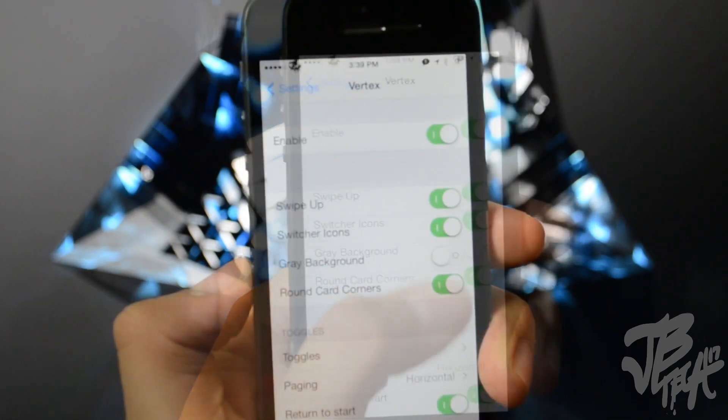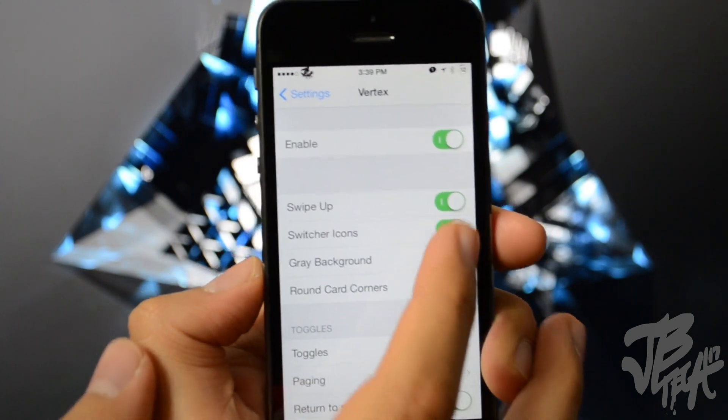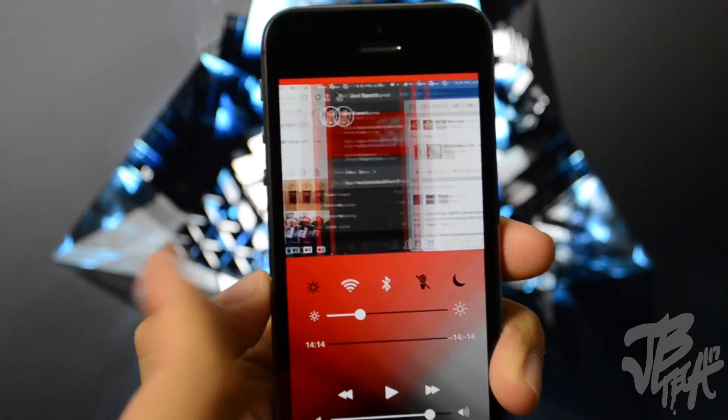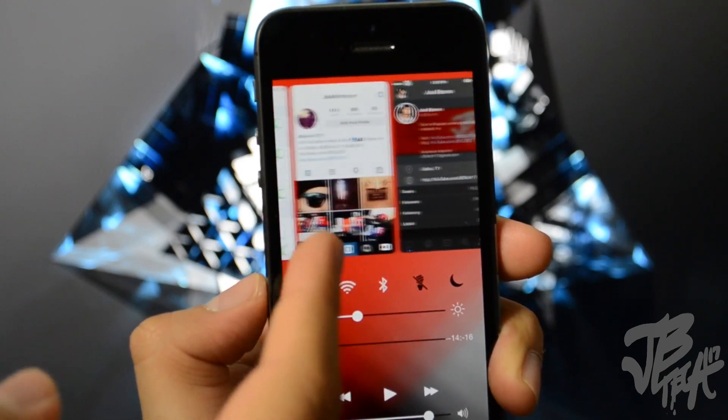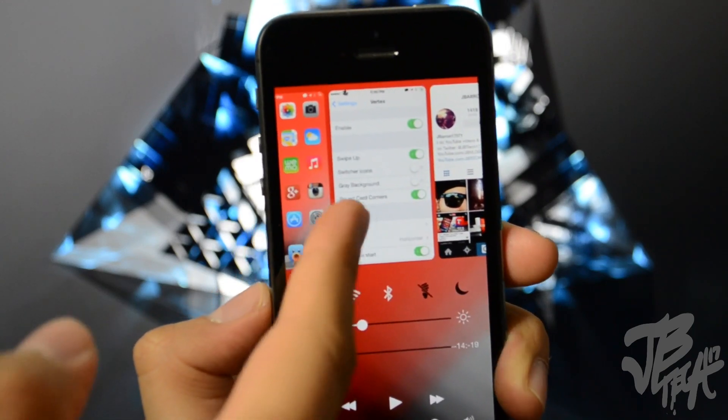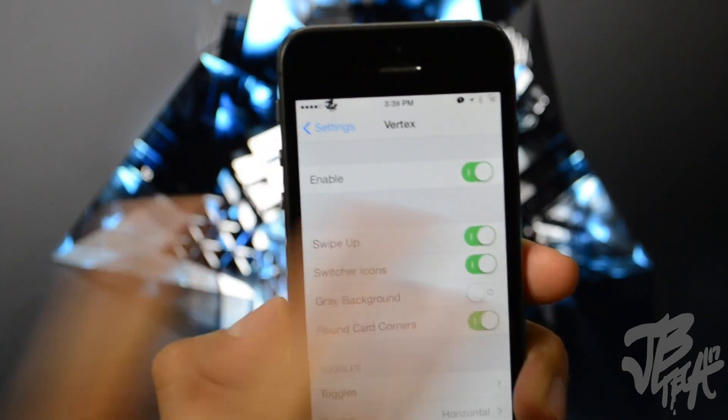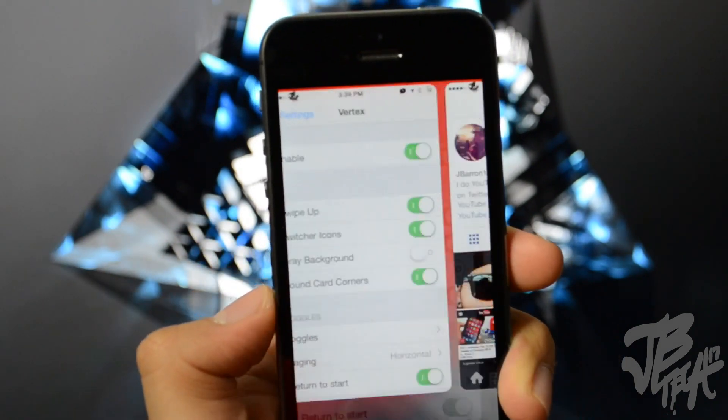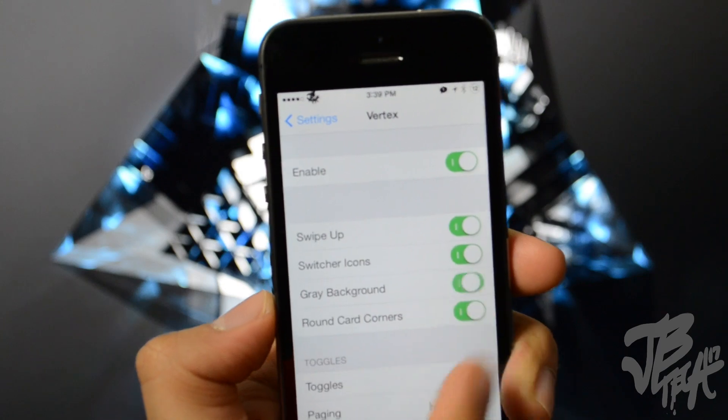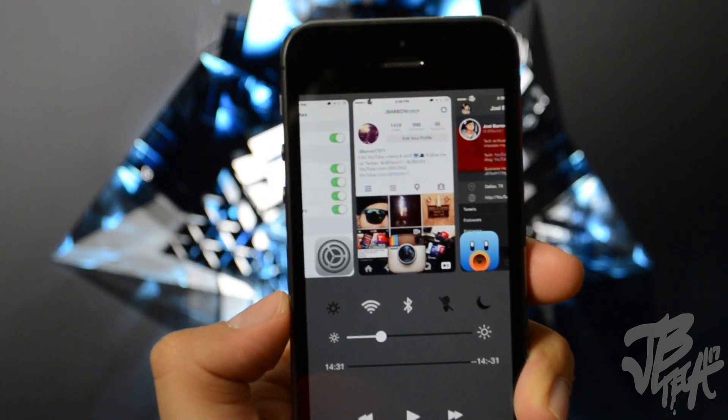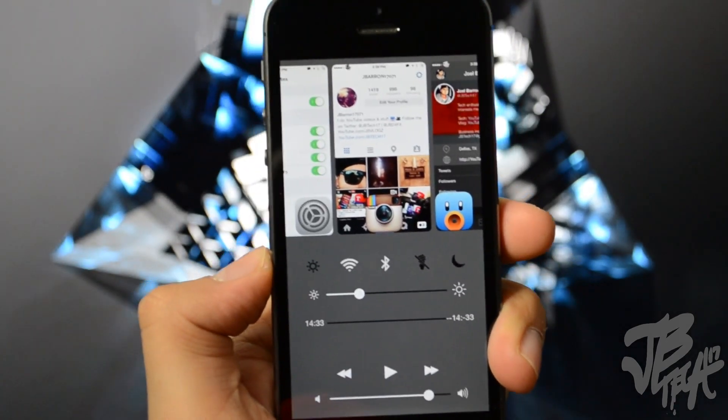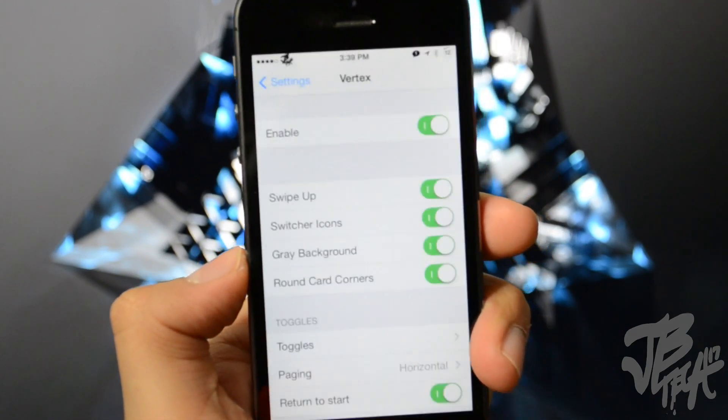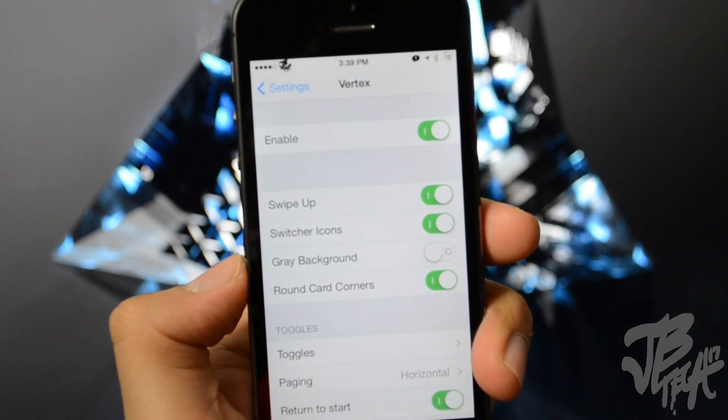And you also have switcher icons, and what that is, if you disable that it gets rid of the switcher app icons right there. So again if we turn that on we'll see the app little icons right there. So going back we have gray background, so if you don't want to have your background shown and you just want a regular gray background you can do that. You can set that on there, I don't like that.